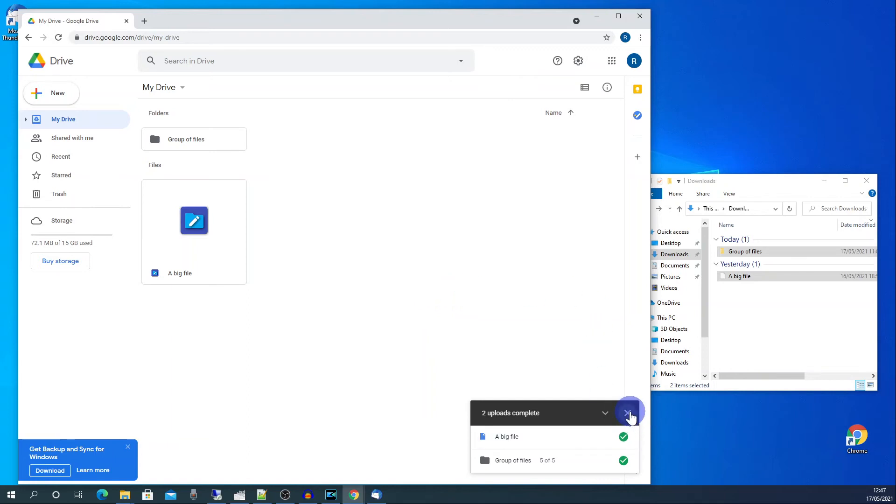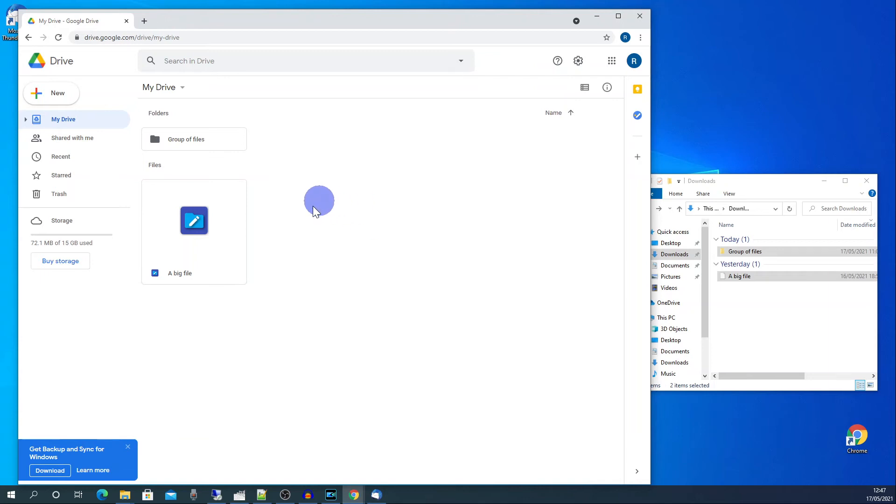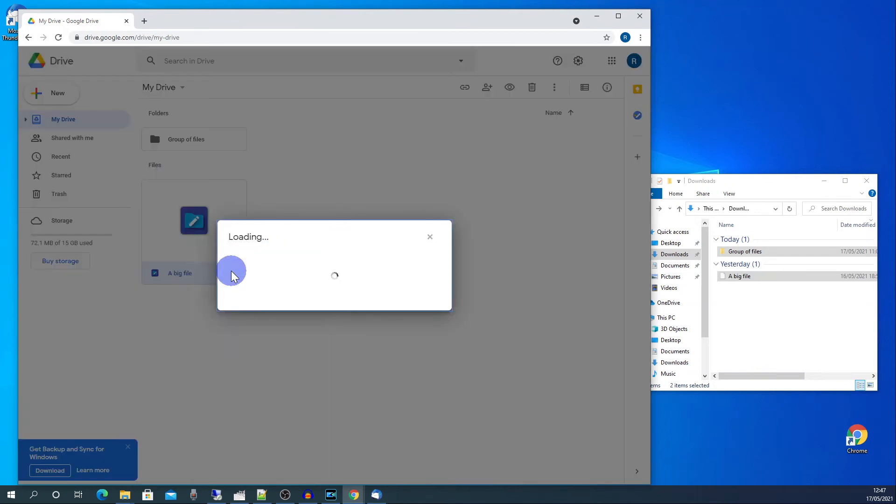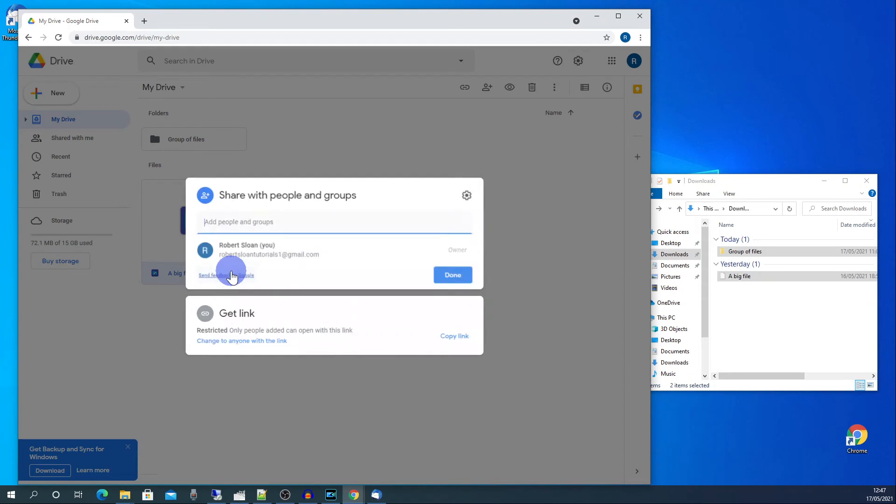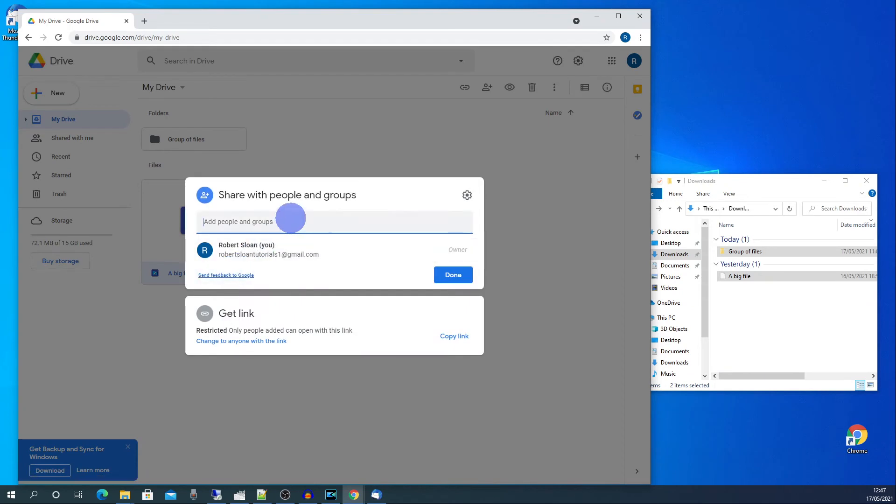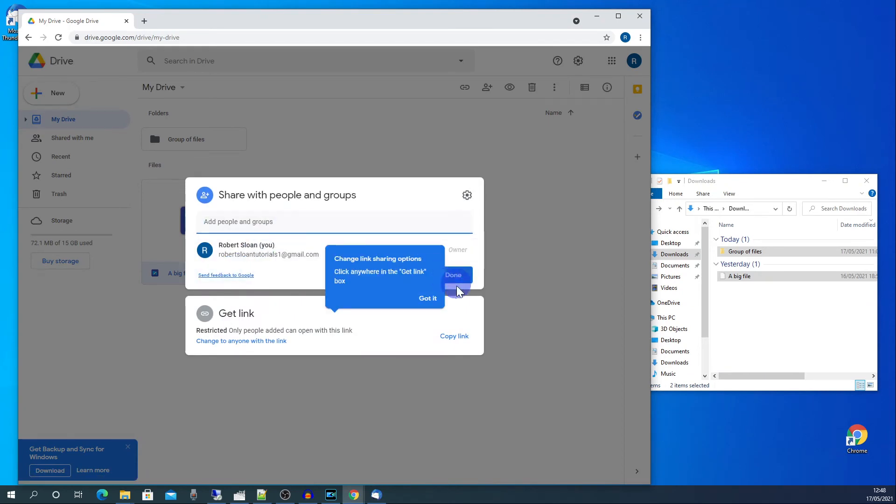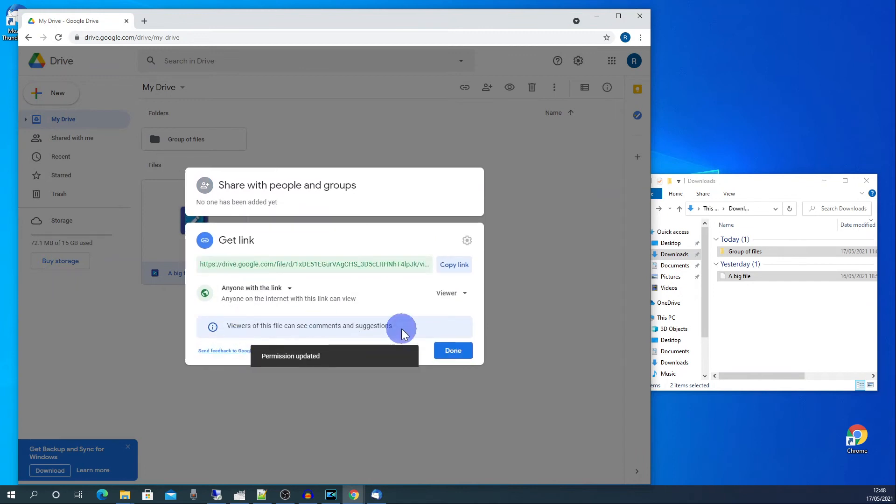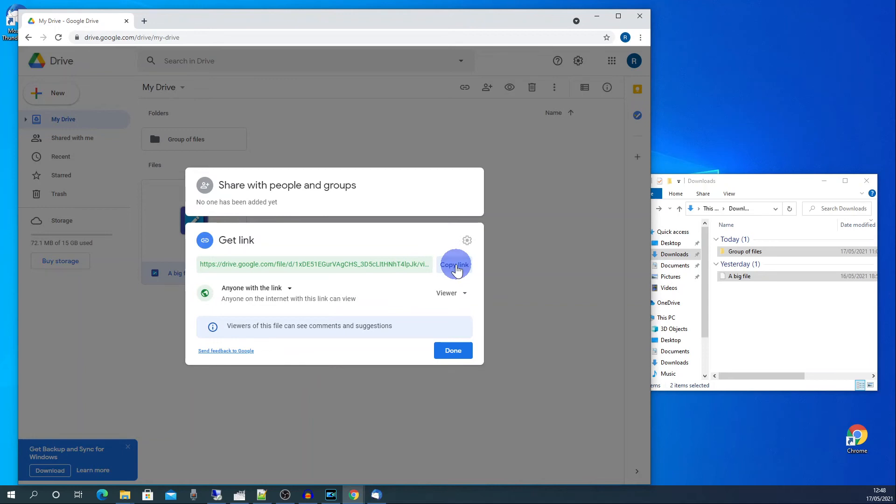Once the upload is complete we can then share these files. So there's two ways of doing this. First right click on the file or group of files you want to share. Click on share. You can then either add the email addresses of the people you want to share it with. Or you can share it with anybody by just giving them a link. So if we change this to anybody you will see that the permission has been changed. So we can now copy this link.